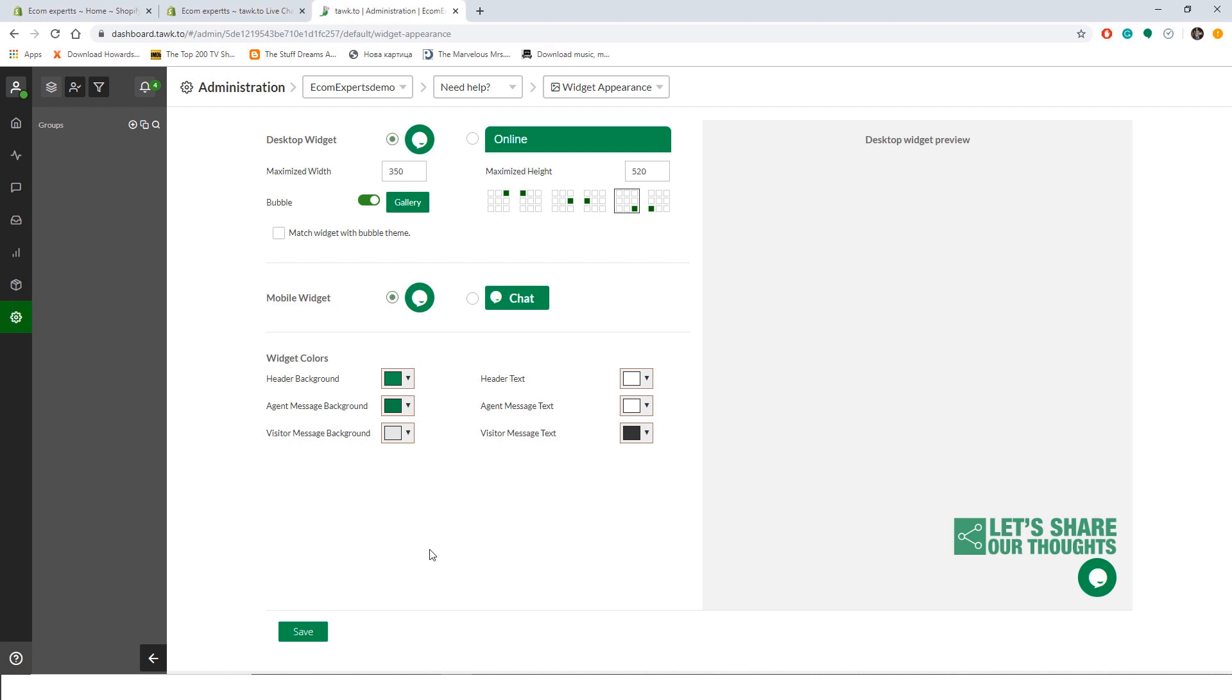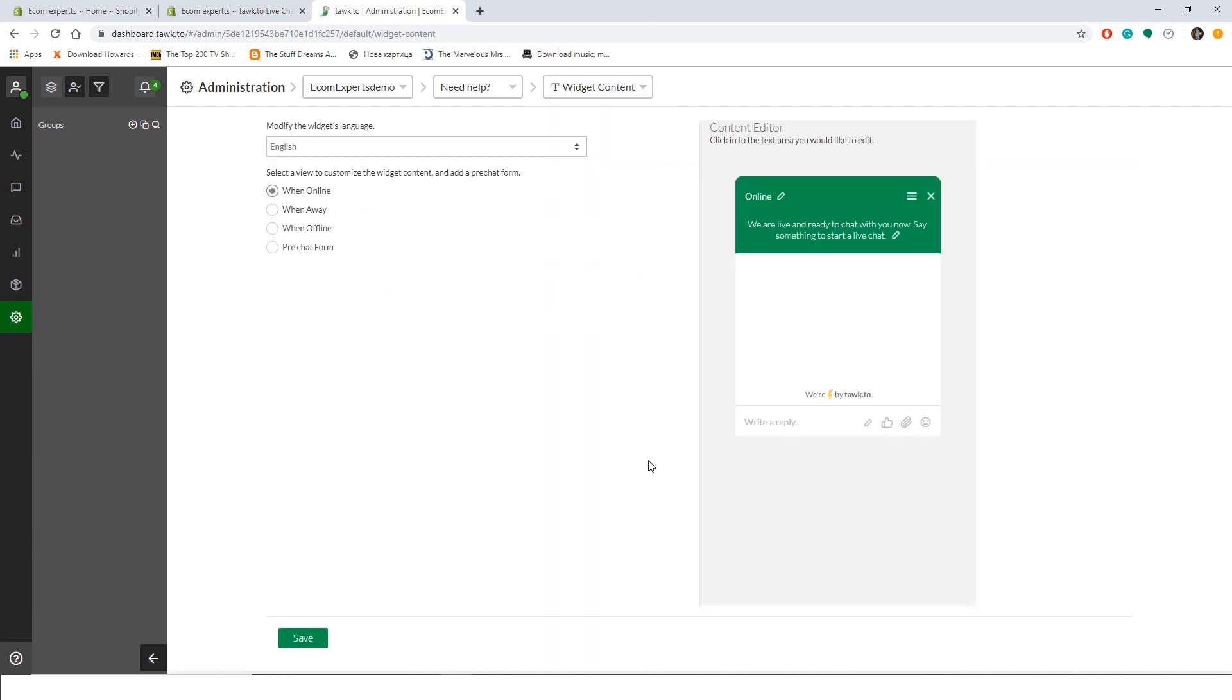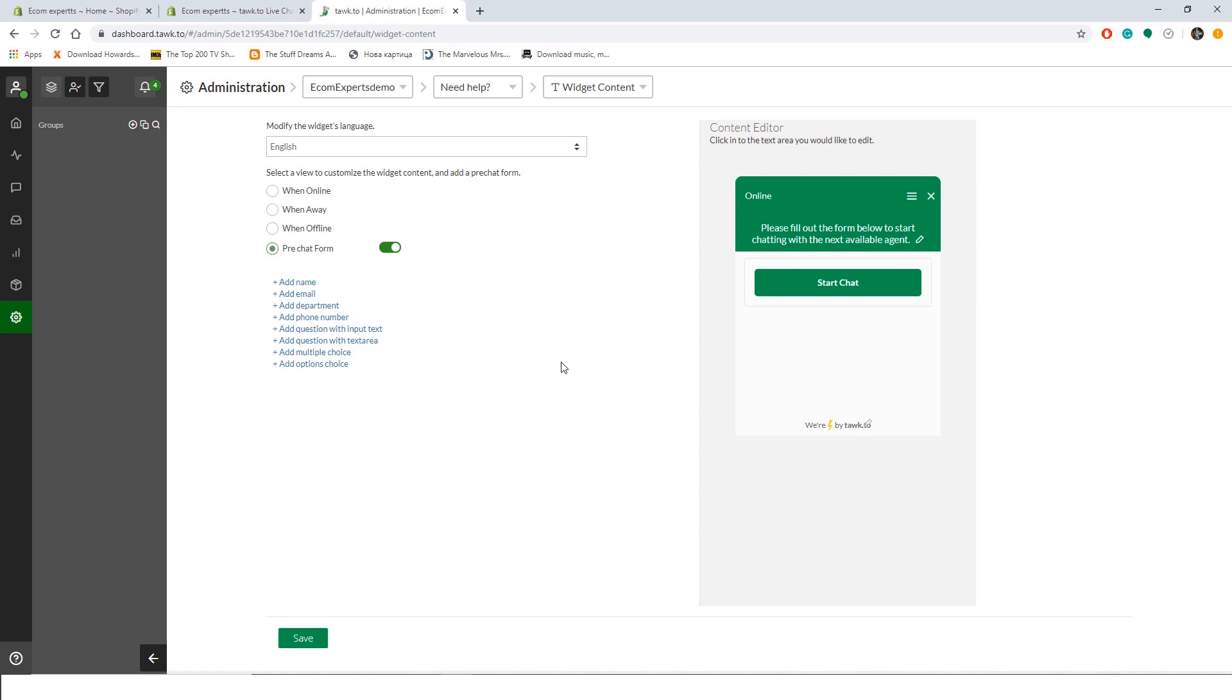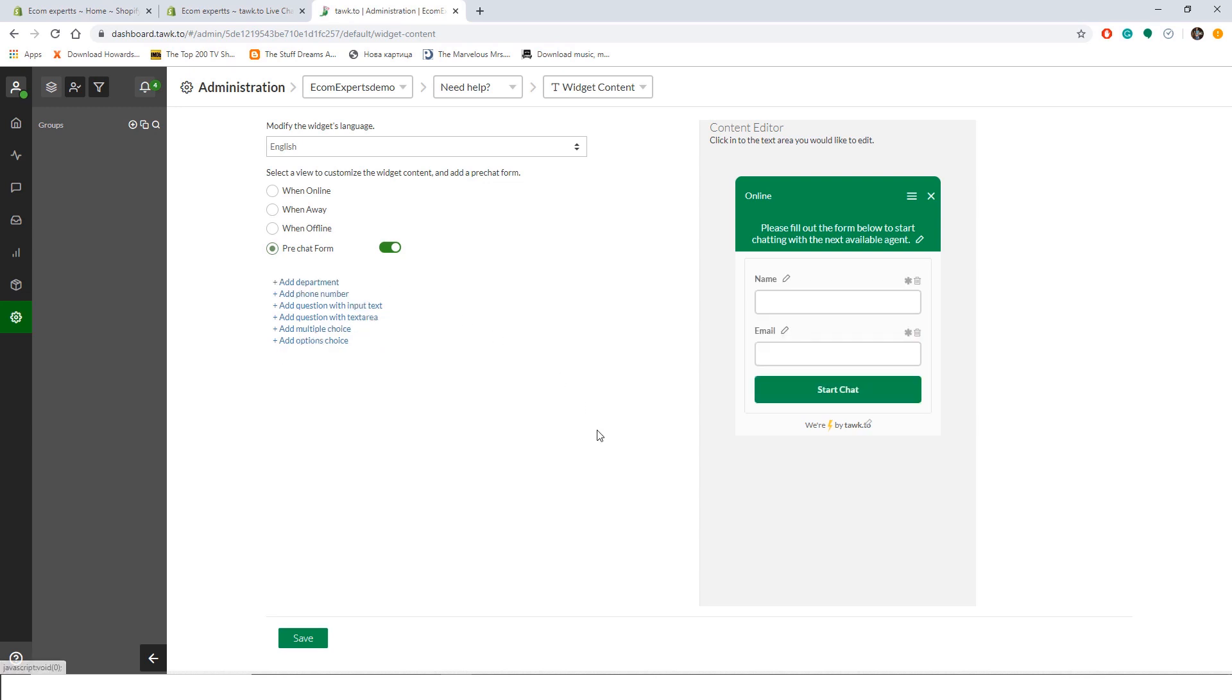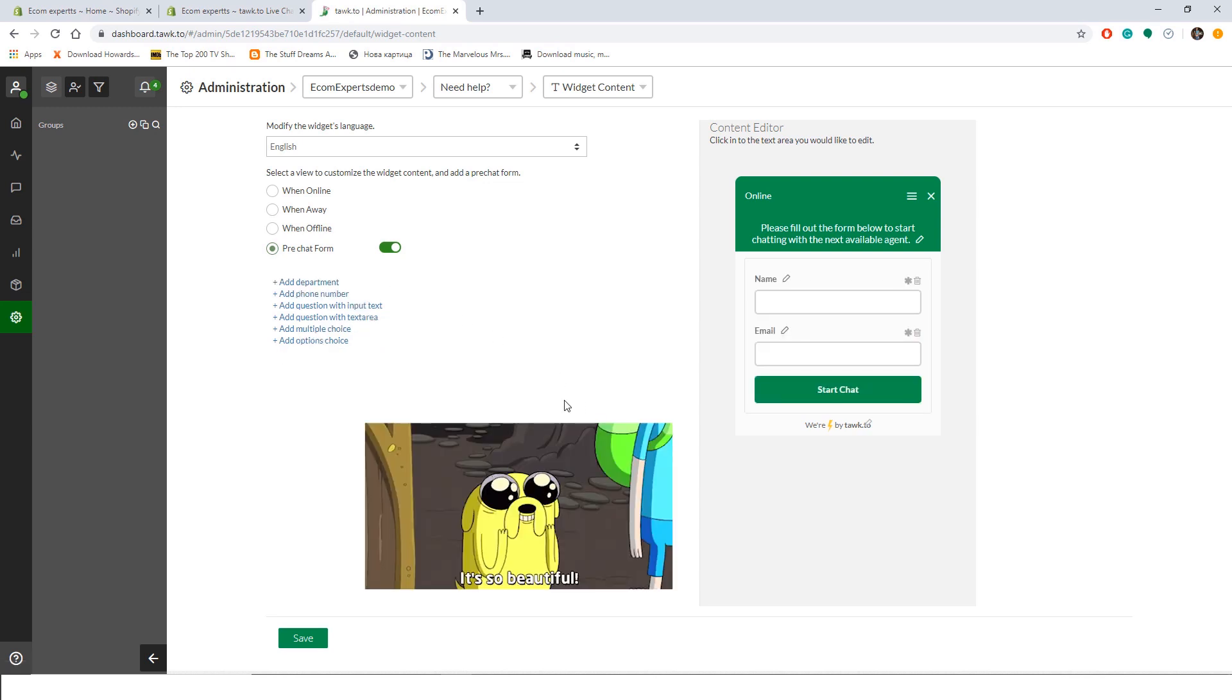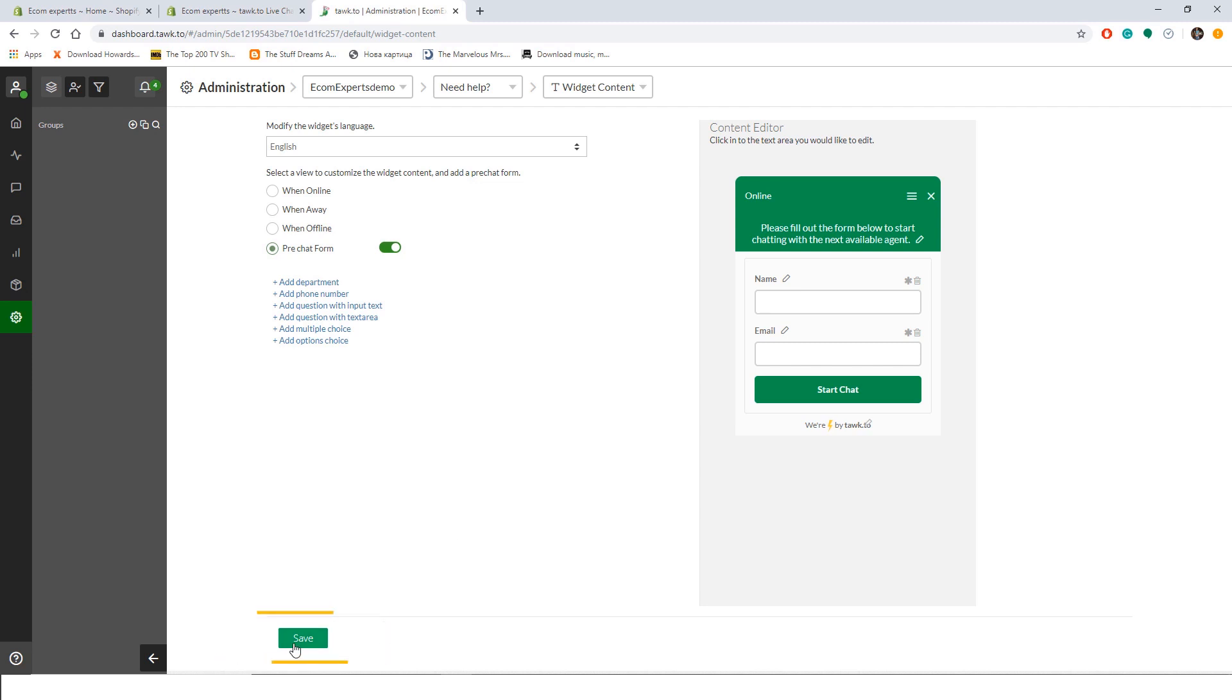In this tab you can also play with the colors of each element of your chat widget. Click on save and we can jump to the widget content tab. In this tab we can customize how our chat widget will look like when we are online, away, or offline. We are mostly interested in the fourth option, which is a pre-chat form. You can choose to not include this feature, but you can collect a significant amount of emails with it, so we will turn it on. Elements you can include in your pre-chat form are name, email, department, phone number, questions with input text, questions with a text area, multiple choice, or option choice. We will just ask for a name and an email, so click on both elements and it looks very nice in the preview. Click on save.